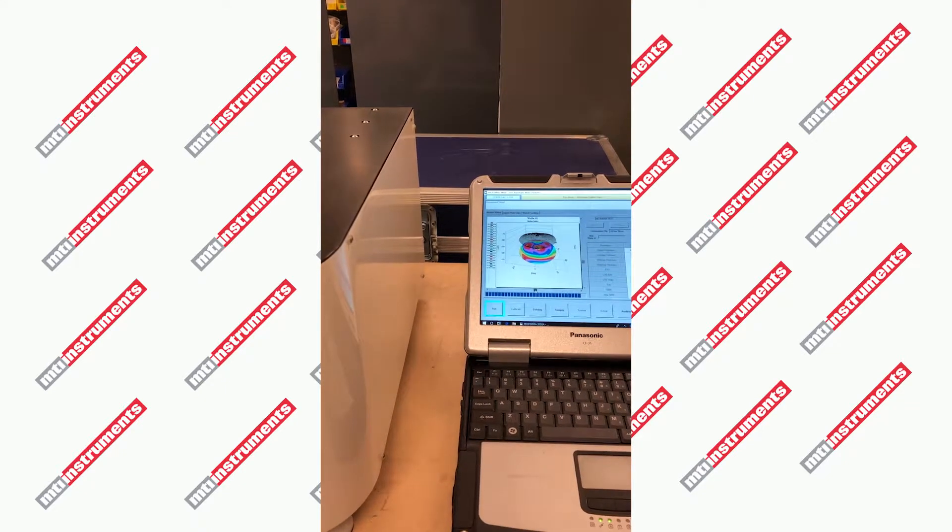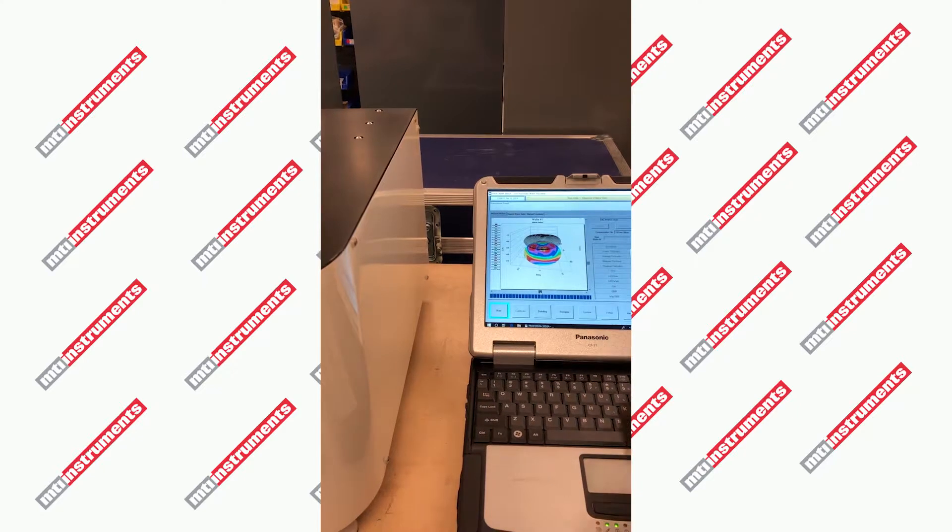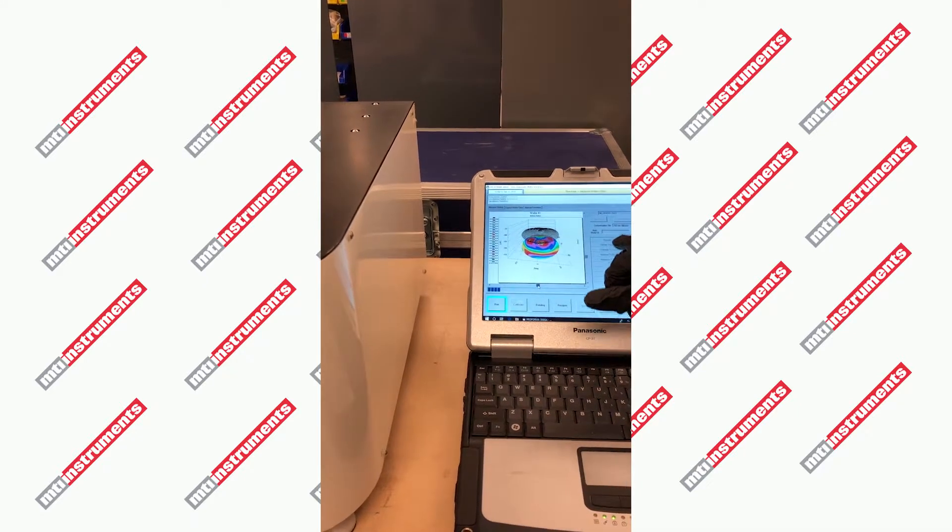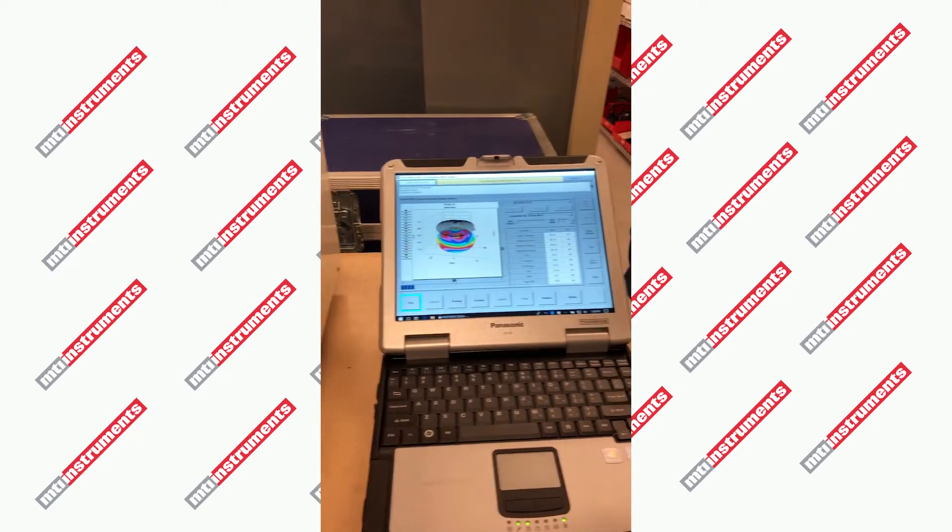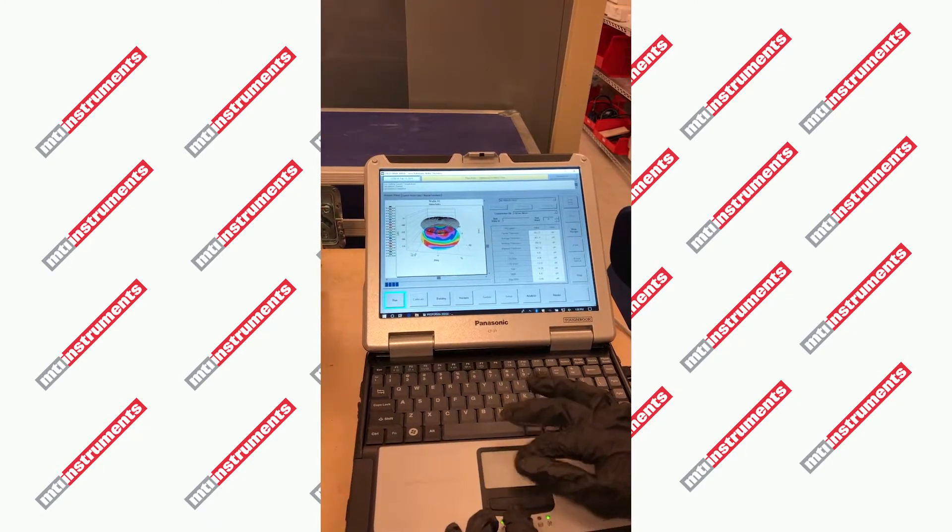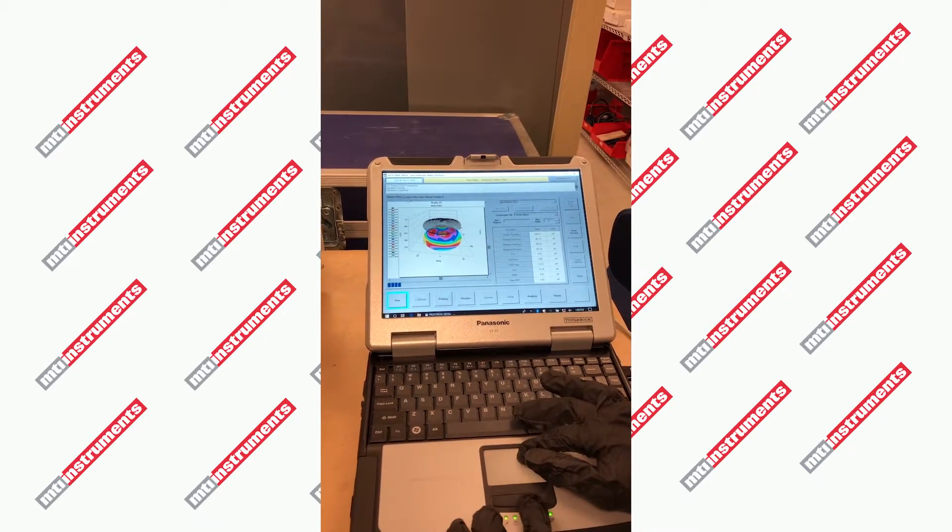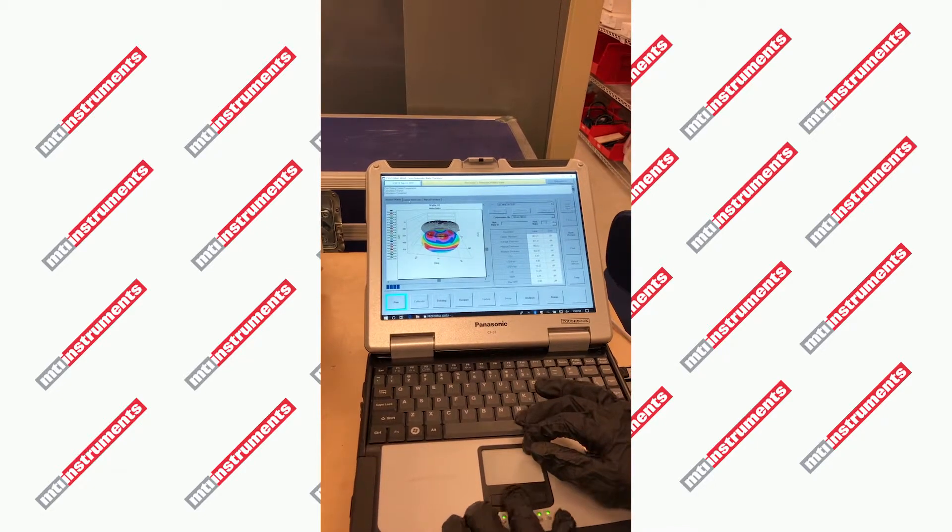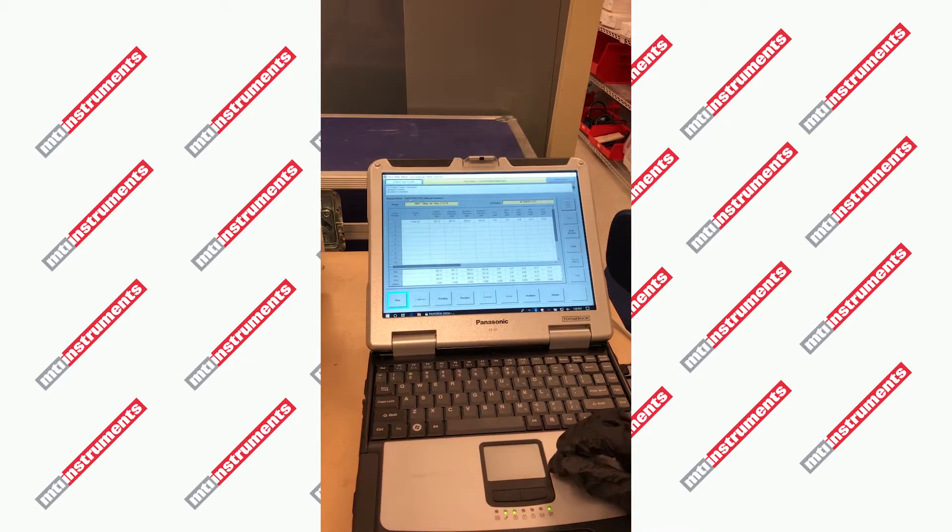This silicon carbide wafer has center thickness, minimum, and maximum thicknesses. We can also take a look at the current wafer data in different formats.